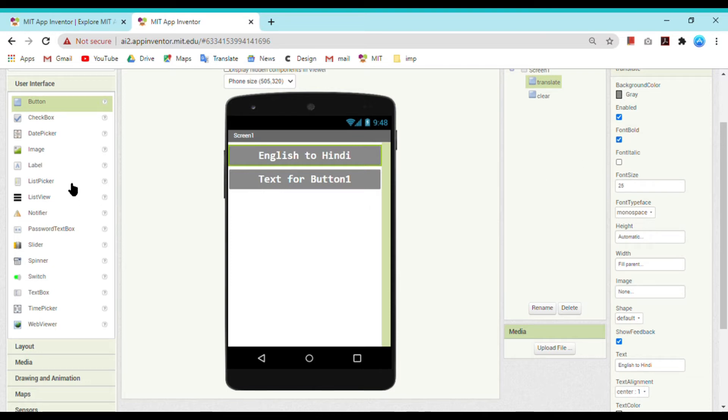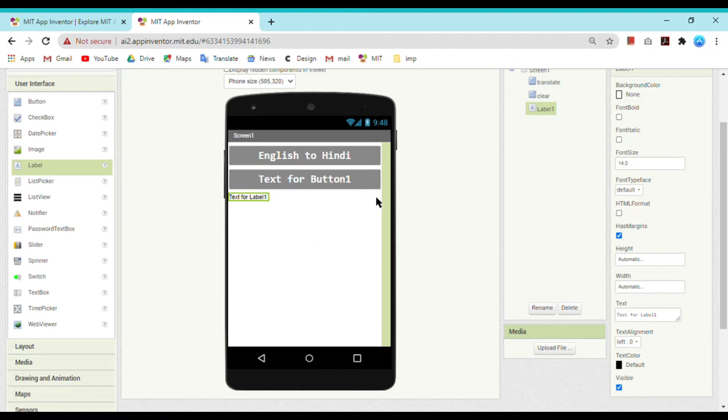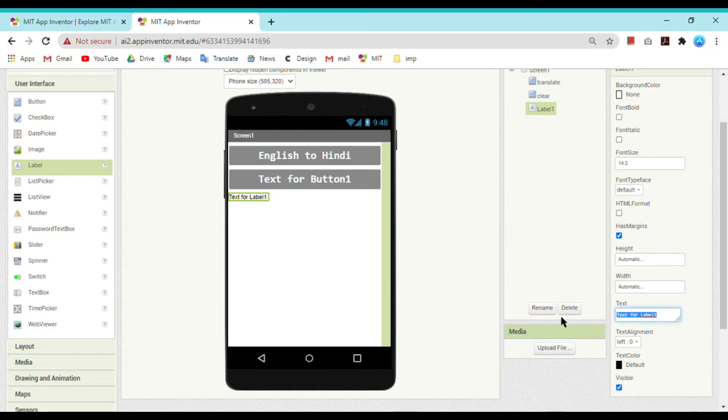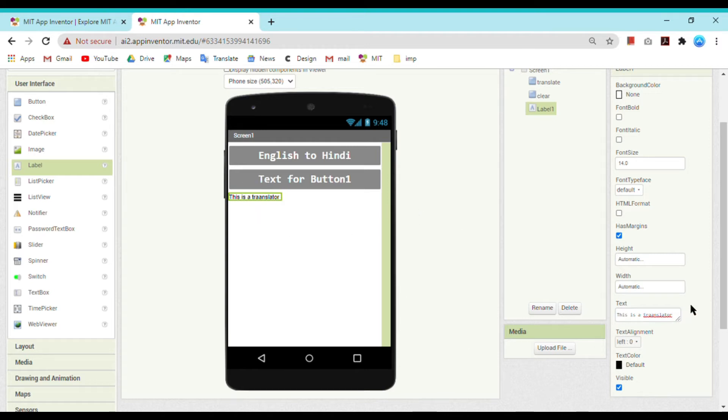Now put a label. What is the use of a label? Label is used to give user some detail or to make user understand. For example, I want that the user to see that this is a translator, so I will write here 'This is a translator.'